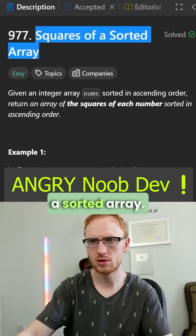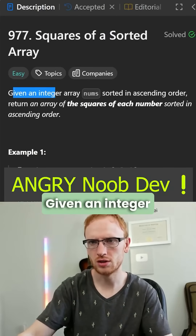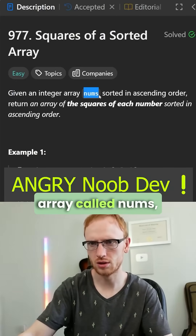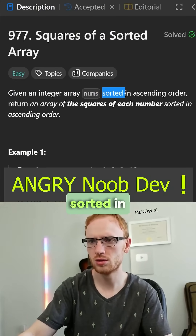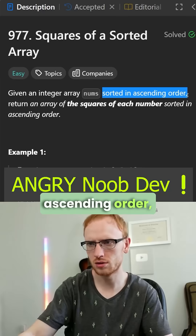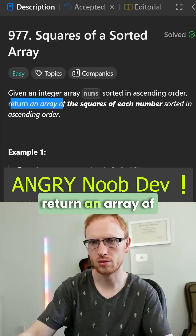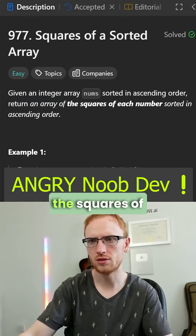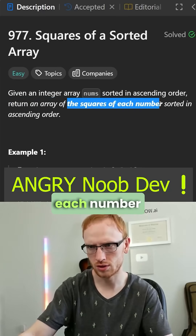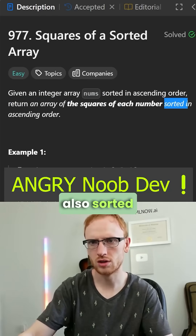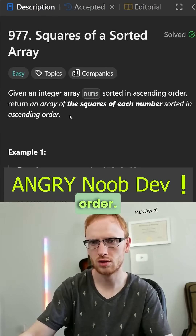Squares of a sorted array. Given an integer array called nums, sorted in ascending order, return an array of the squares of each number, also sorted in ascending order.